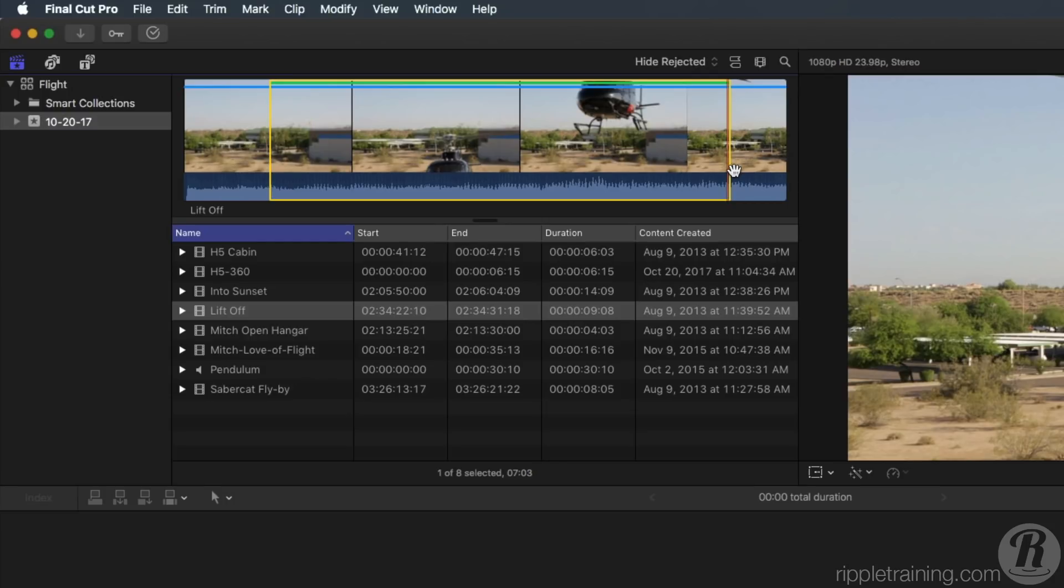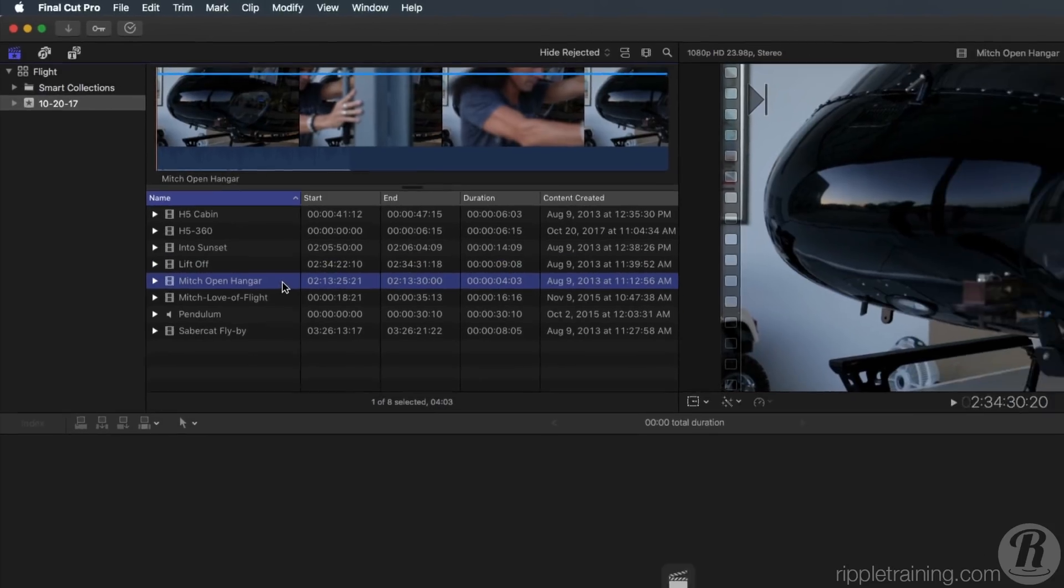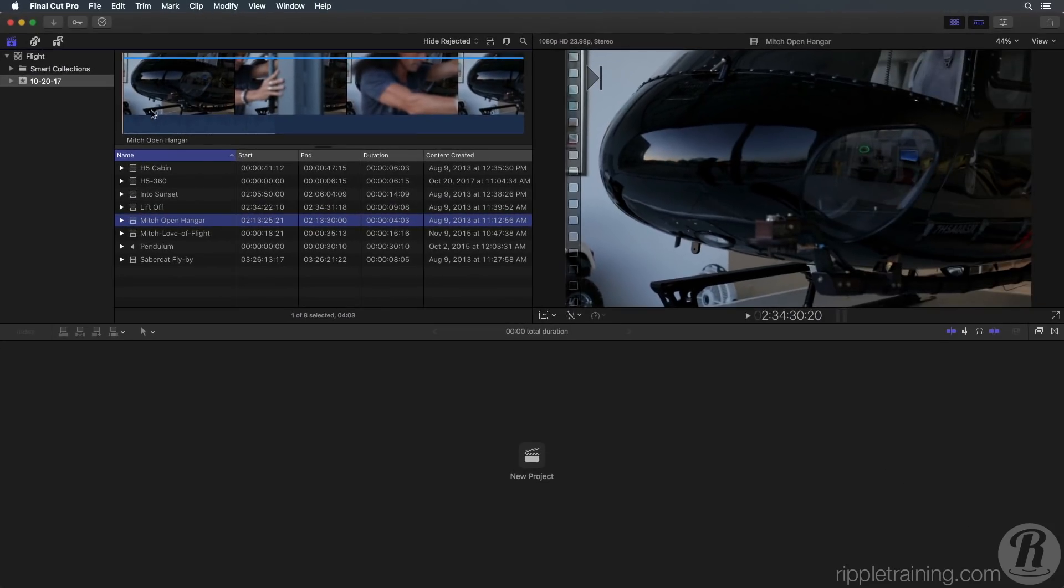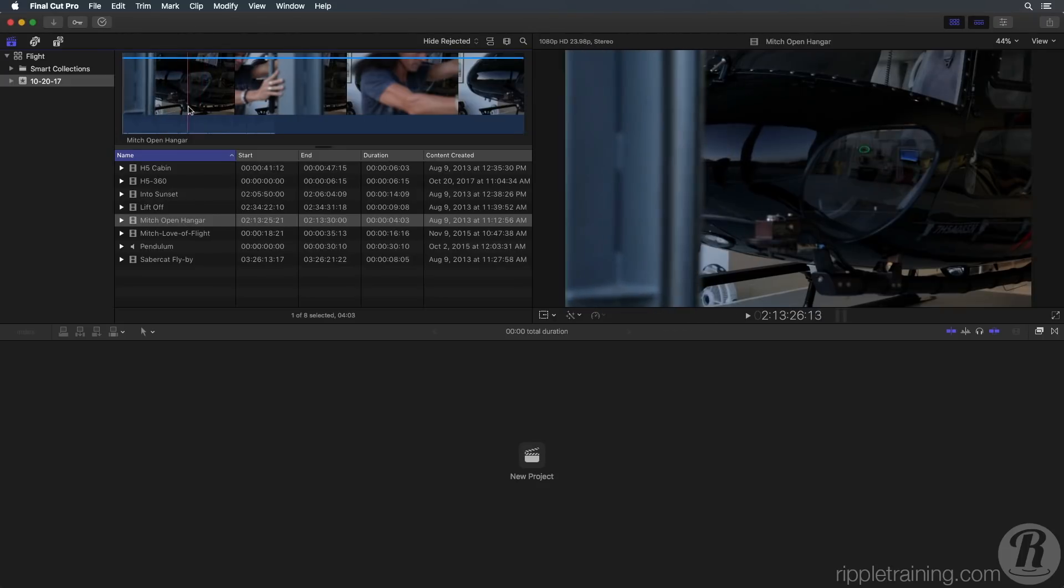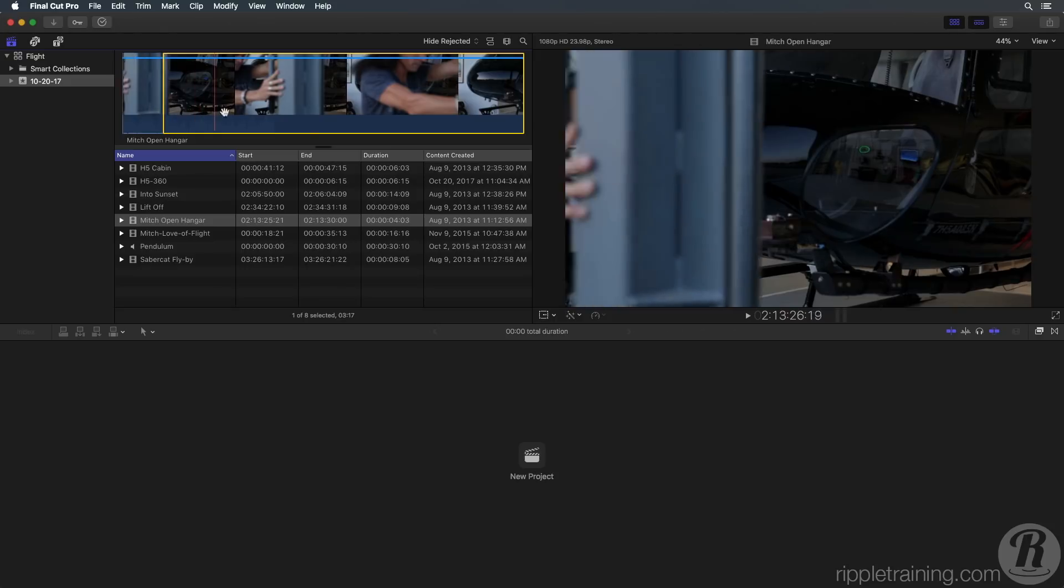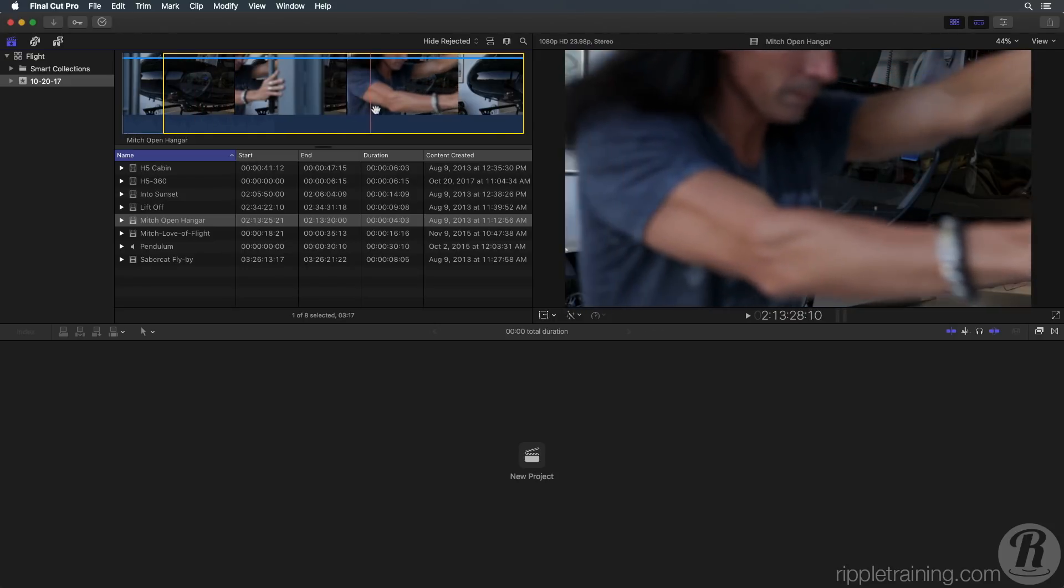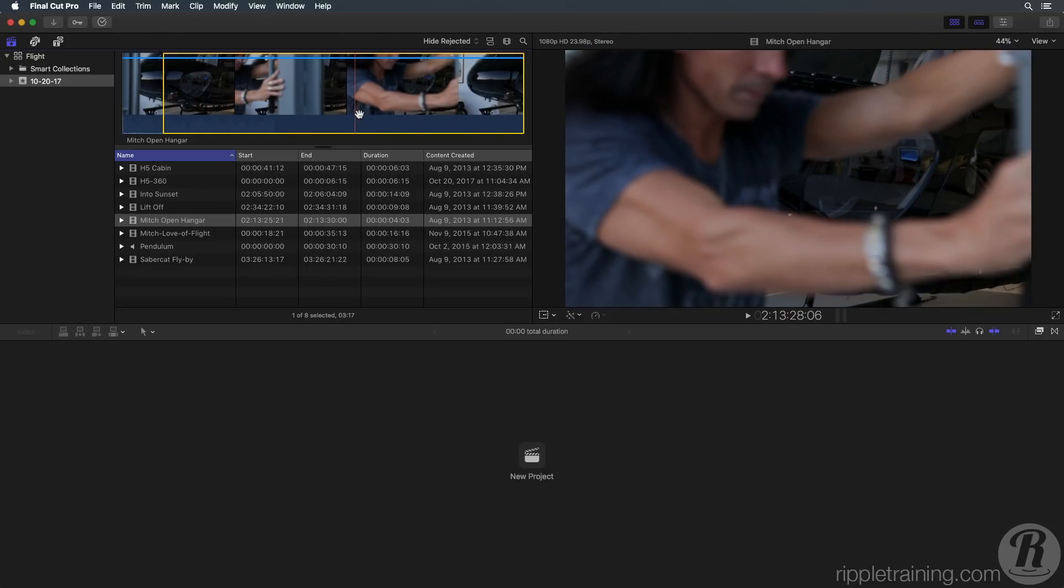Next, locate the Mitch open hanger clip. I'm going to show you an alternate way of selecting a range. Skim to the frame where the hanger door appears on the left and set a range in point by pressing I on your keyboard. Skim to where Mitch crosses in front of the copter nose and set a range out point by pressing O. Press F on your keyboard to favorite the selection.